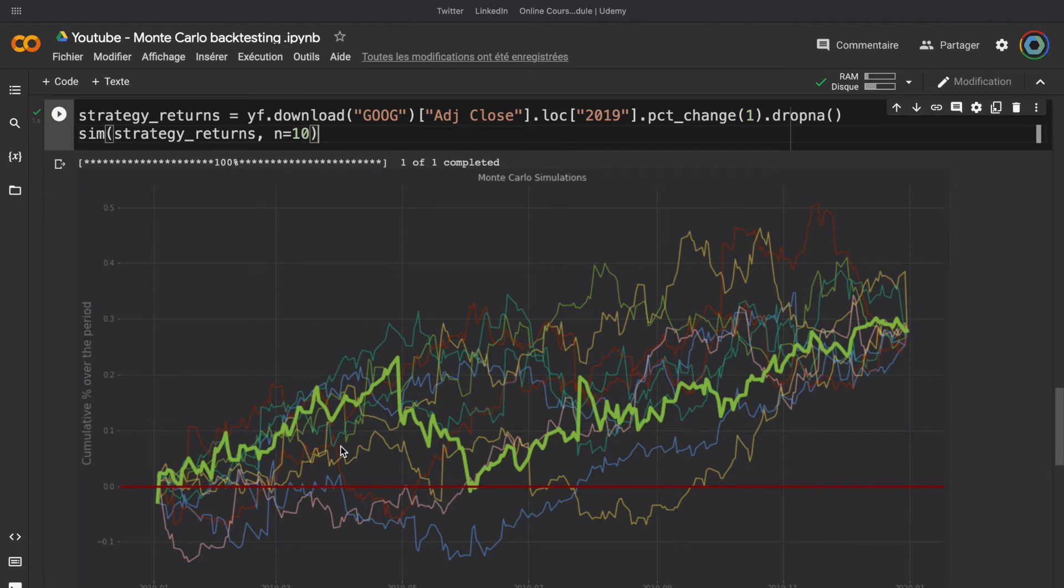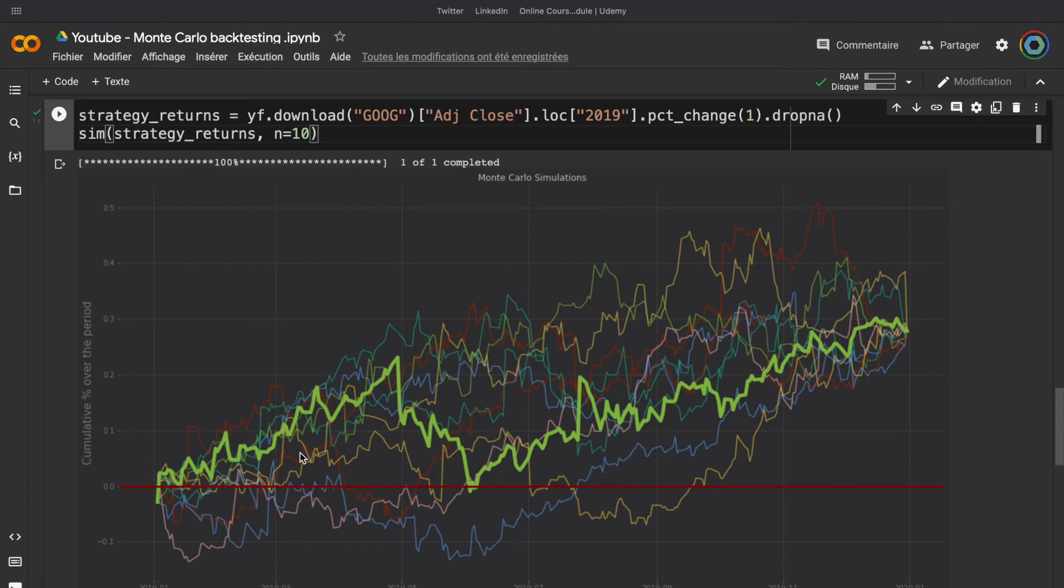The goal when you will use a Monte Carlo simulation in that way is to have a very stable strategy and around this strategy, a very little variation of all the simulation. And if you have that,